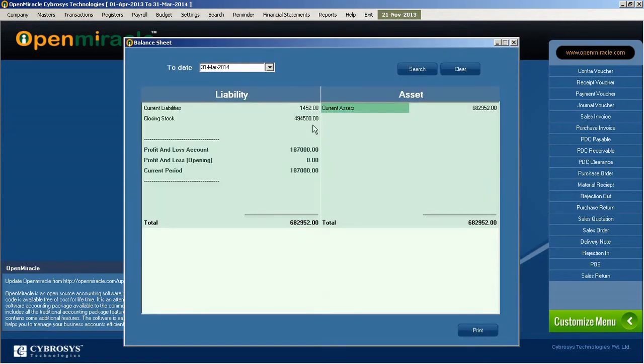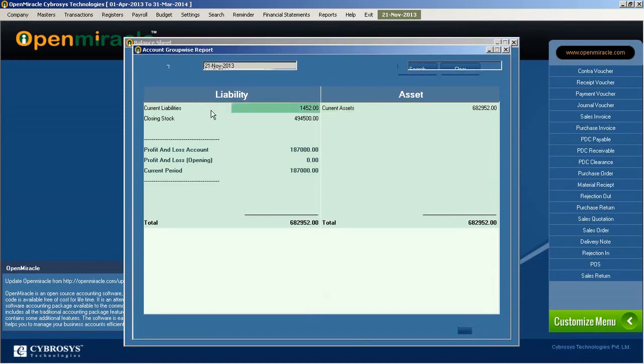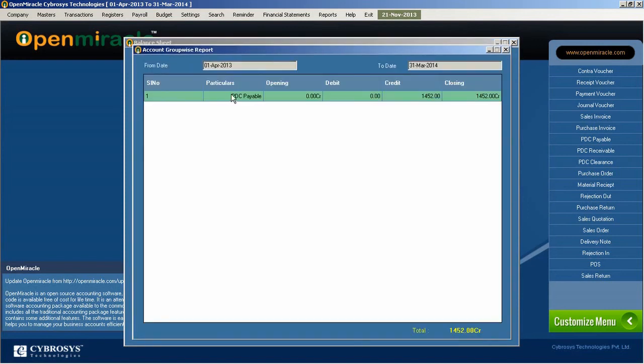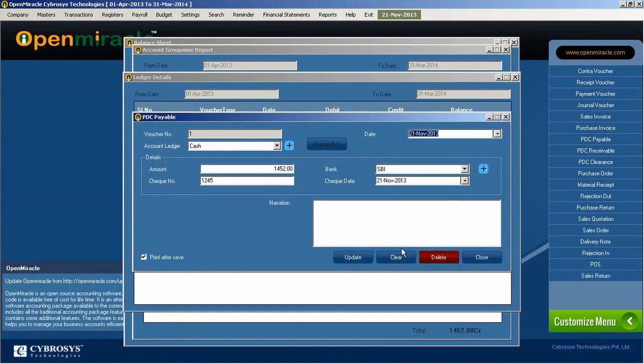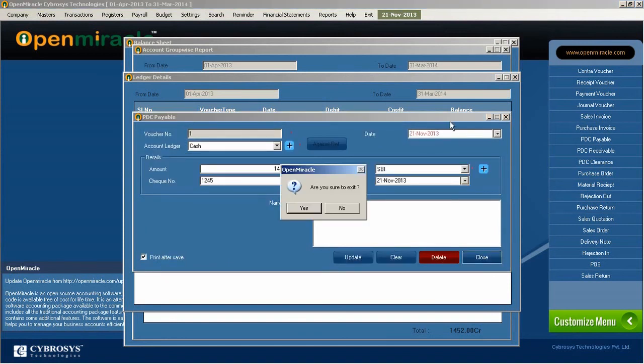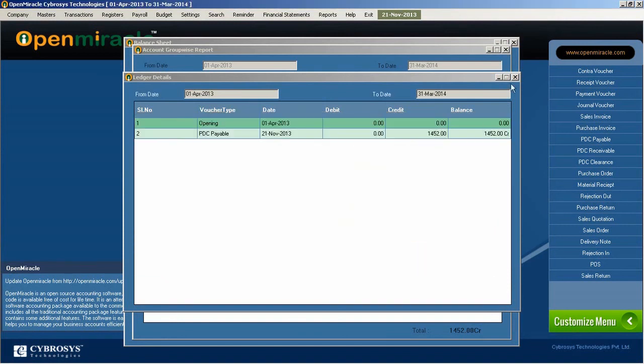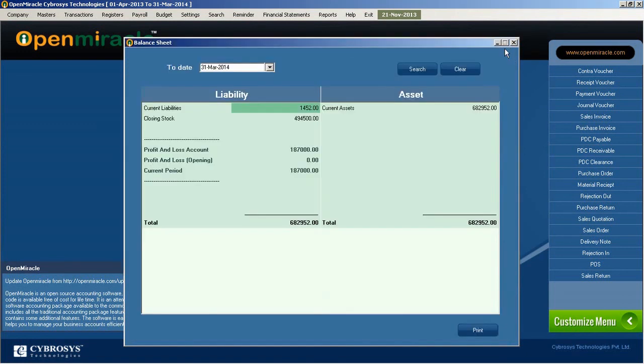If you want to do any addition, double click and do the changes in the date or something like that, and that will be reflected in the ledger wise report and the account group wise report also. And finally you can take the complete report of the balance sheet.